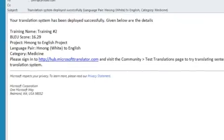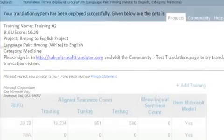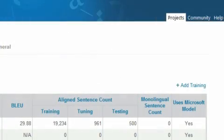After a translator system has been deployed, you can use the Test Translation page to access the translator system and use it to provide translations.